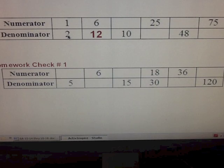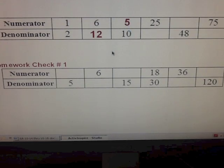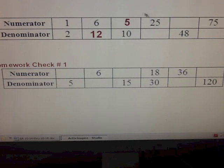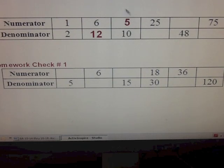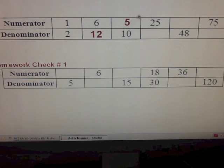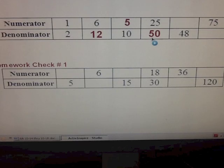Going from two to ten — ten is the fifth multiple of two, so the fifth multiple of one would be five. From one to twenty-five: twenty-five is the twenty-fifth multiple of one, so you could find the twenty-fifth multiple of two. Or you could look at five-tenths and say twenty-five is the fifth multiple of five, so what's the fifth multiple of ten? That would be ten, twenty, thirty, forty, fifty.